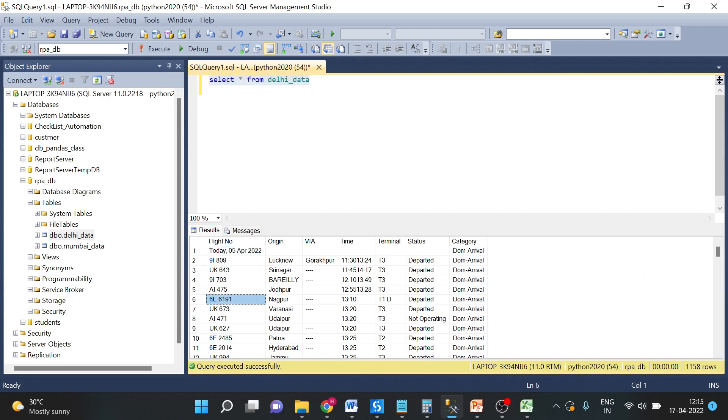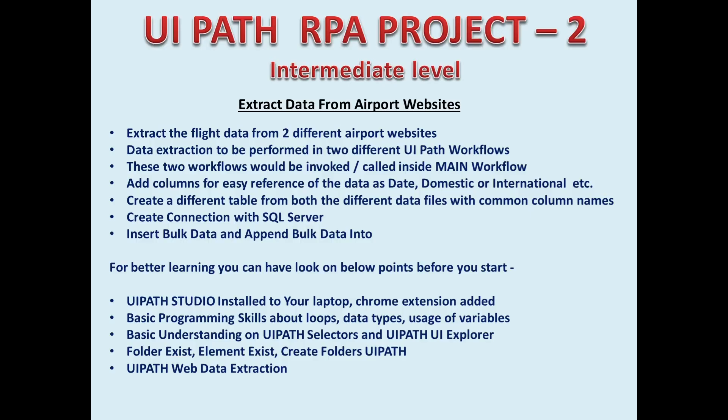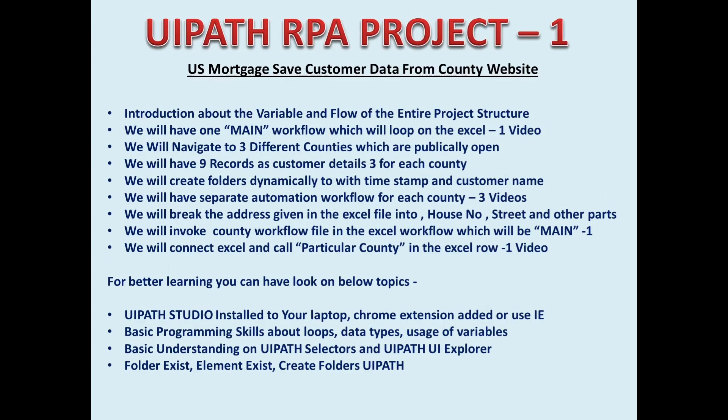So this is how you can insert data in bulk using UiPath bulk insert activity. For more videos on UiPath, you can view the project videos. You can find the project videos link in the description of this video. Thank you very much for your time.